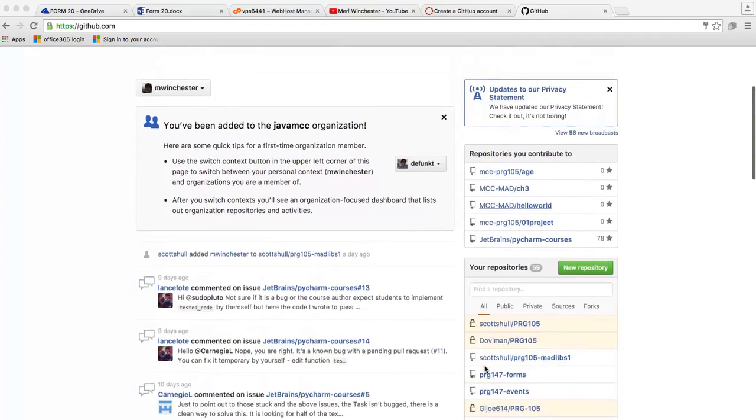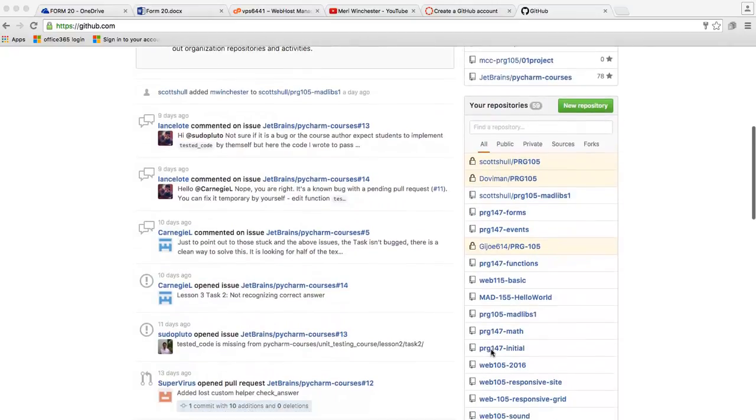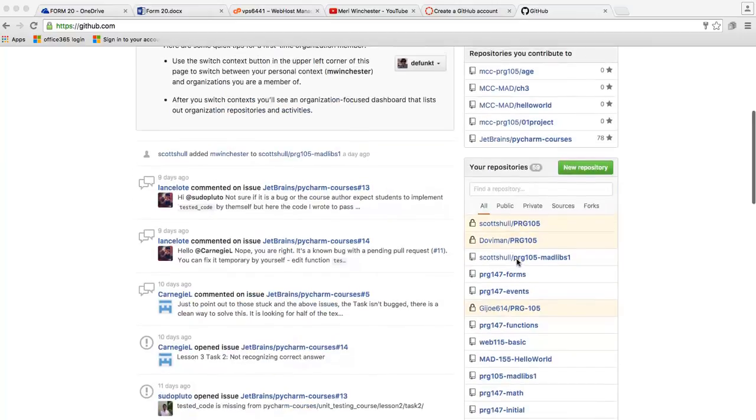So I have a bunch of repositories up here. You can see that all of my repositories start with the class number and the name of the project.